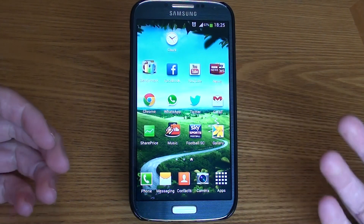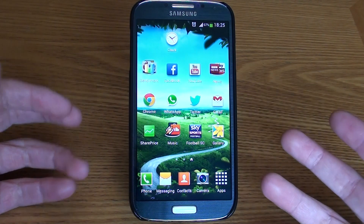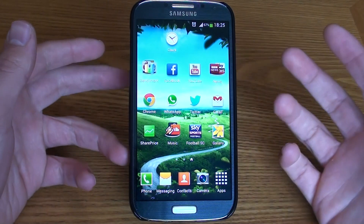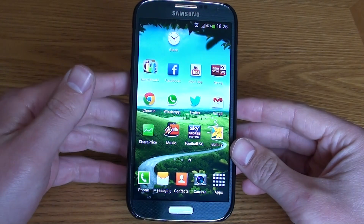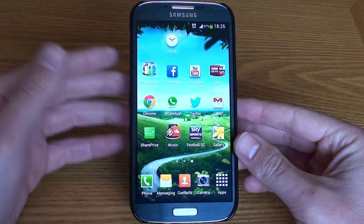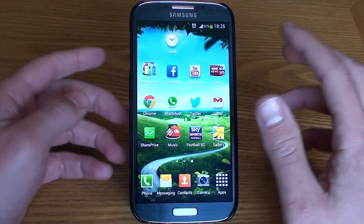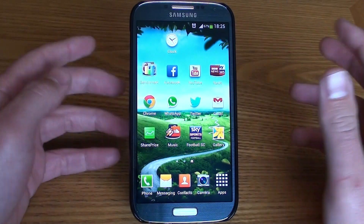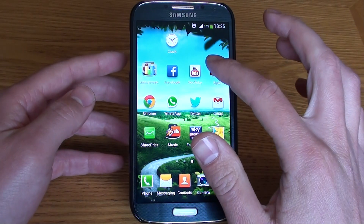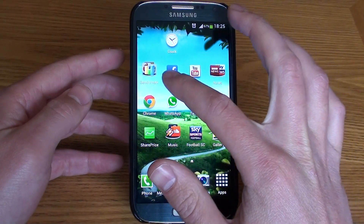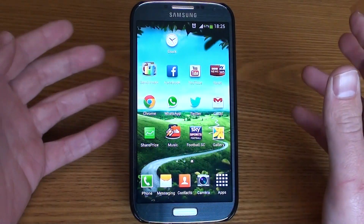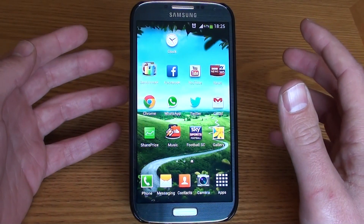Now if you have come over from iOS or some other Android devices, you'll notice that on the S4, like the S3, you can't simply drag and drop icons to create folders.